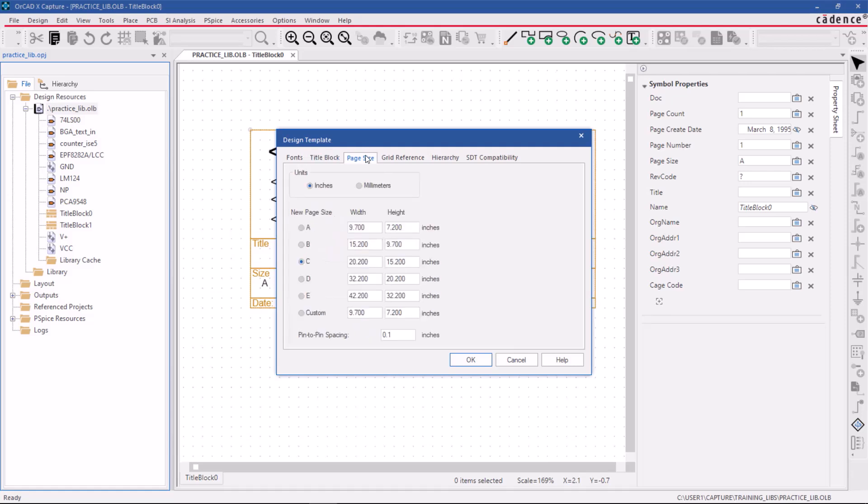Select the page size from Options A to E or create a custom page size. Click OK to save the design template.